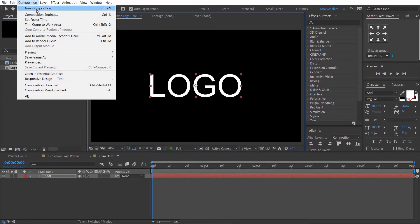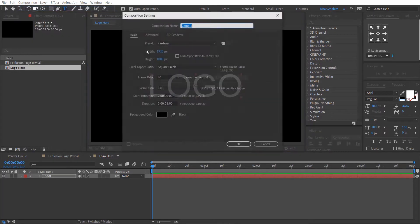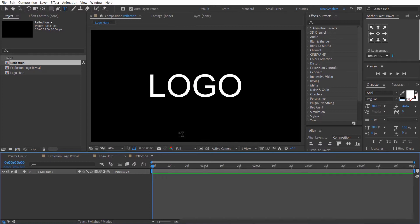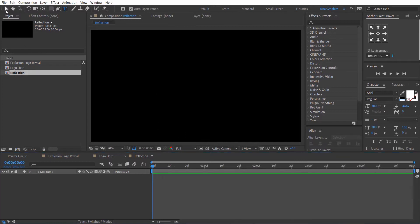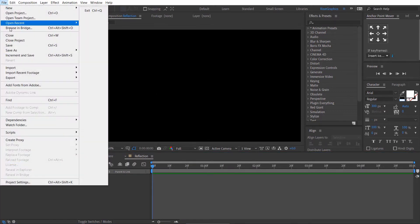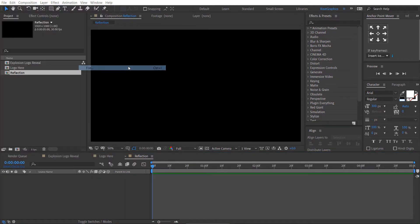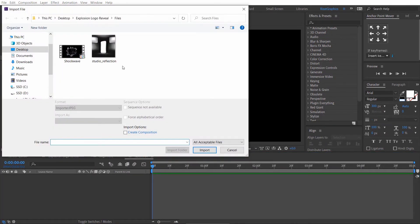Again, create a new composition. Rename it to Reflection. Go to the File menu, then import the reflection map and shockwave footage.